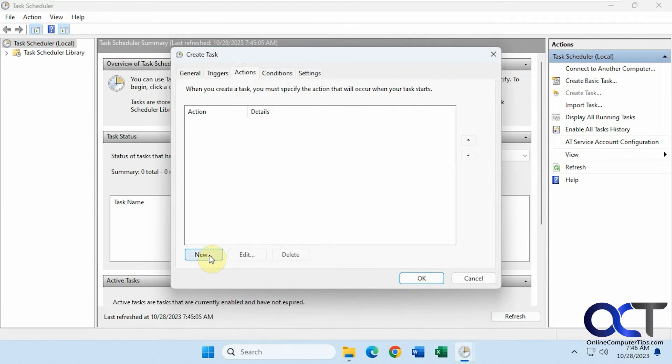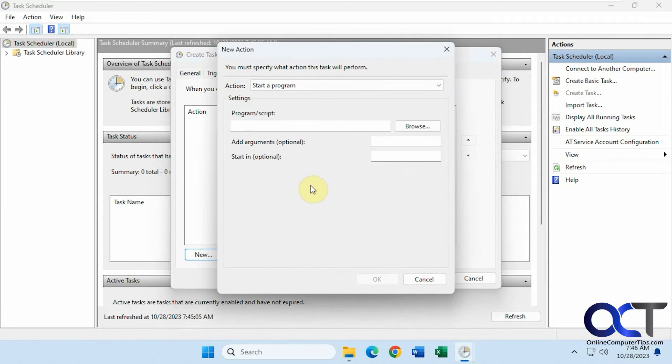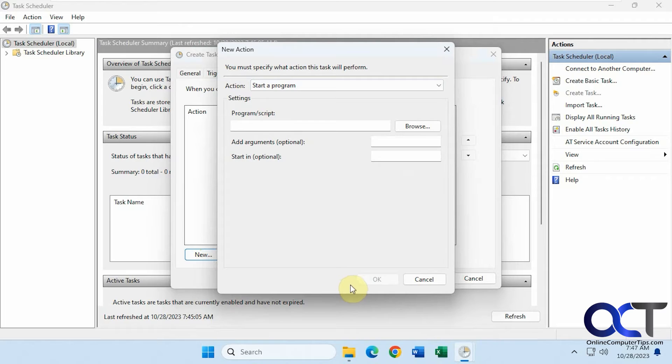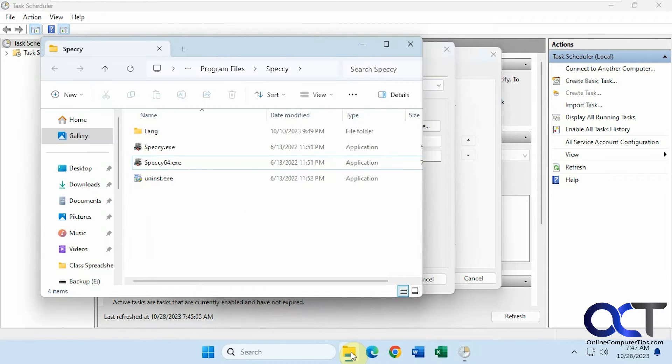Now for actions. We're going to choose the default, which is start a program. Here you want to put the executable to the program itself, which I have opened here.